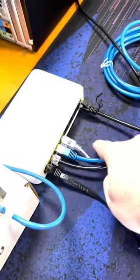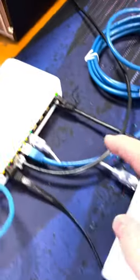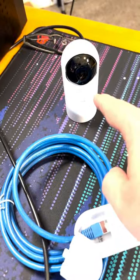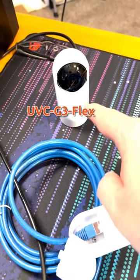I have a PoE out to this Cloud Key Gen 2 Plus which also has PoE out to this G3 Flex camera which runs on Protect on the Plus.